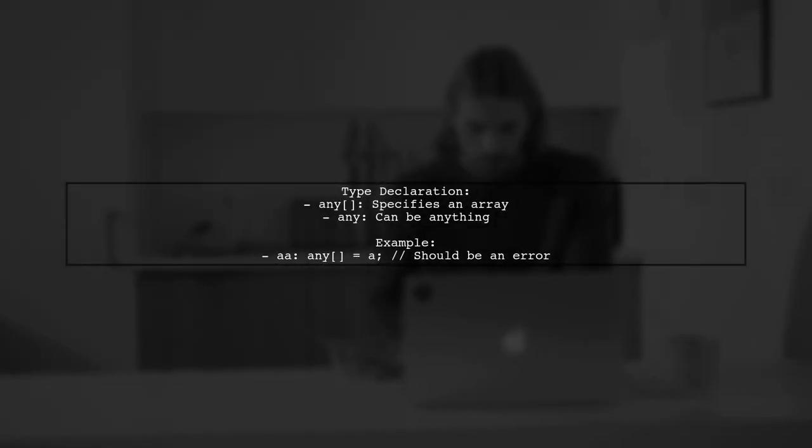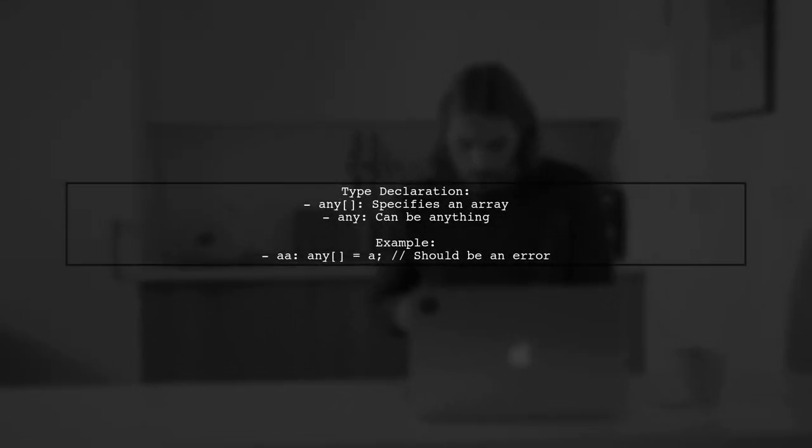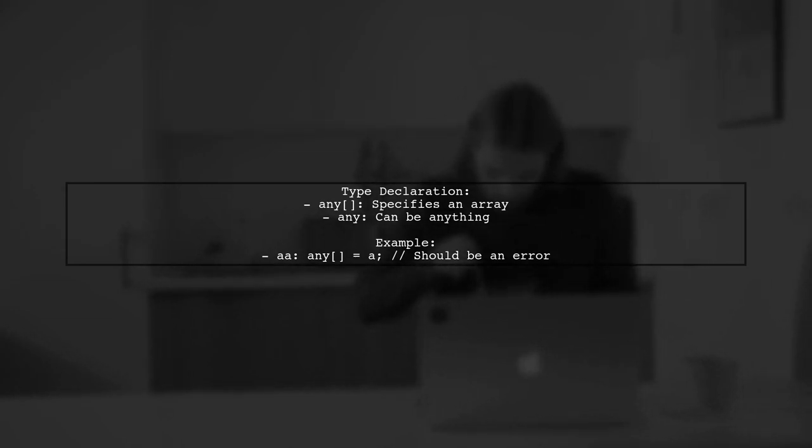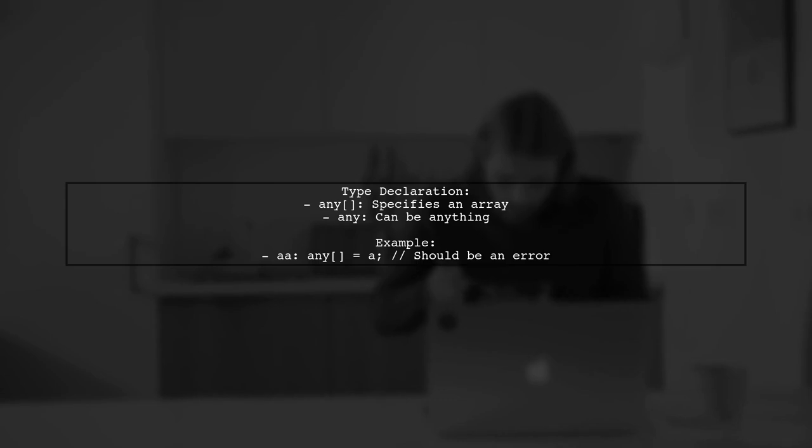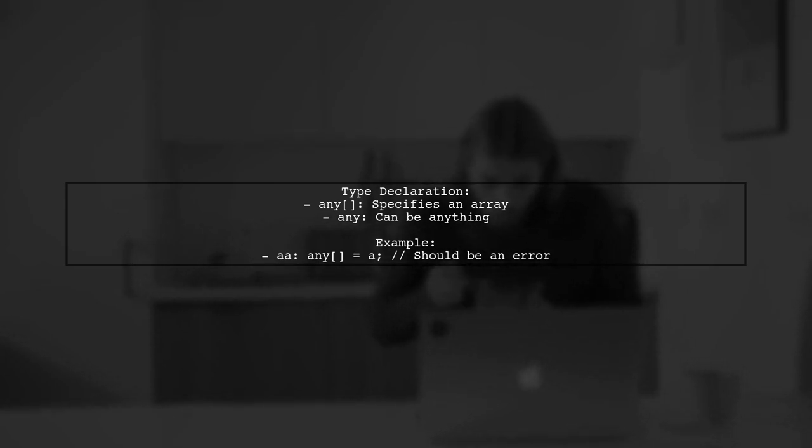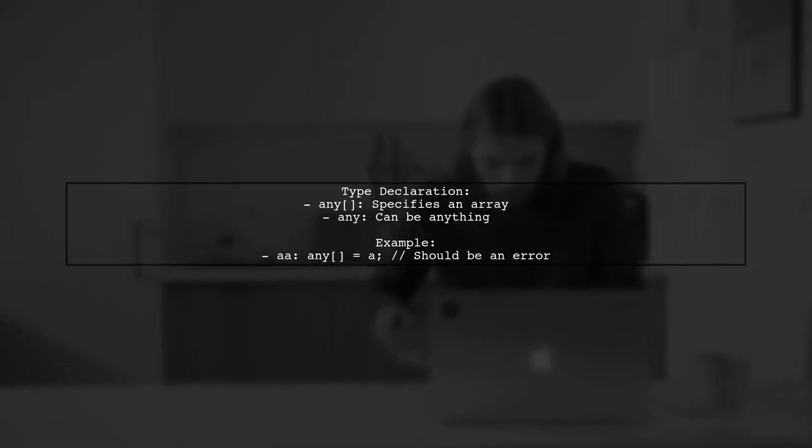Declaring a variable as any[] specifies that it should be an array, while any can be anything. TypeScript will catch errors when it can, but using any can lead to missed errors. For example, assigning a: any to aa: any[] should ideally trigger an error.